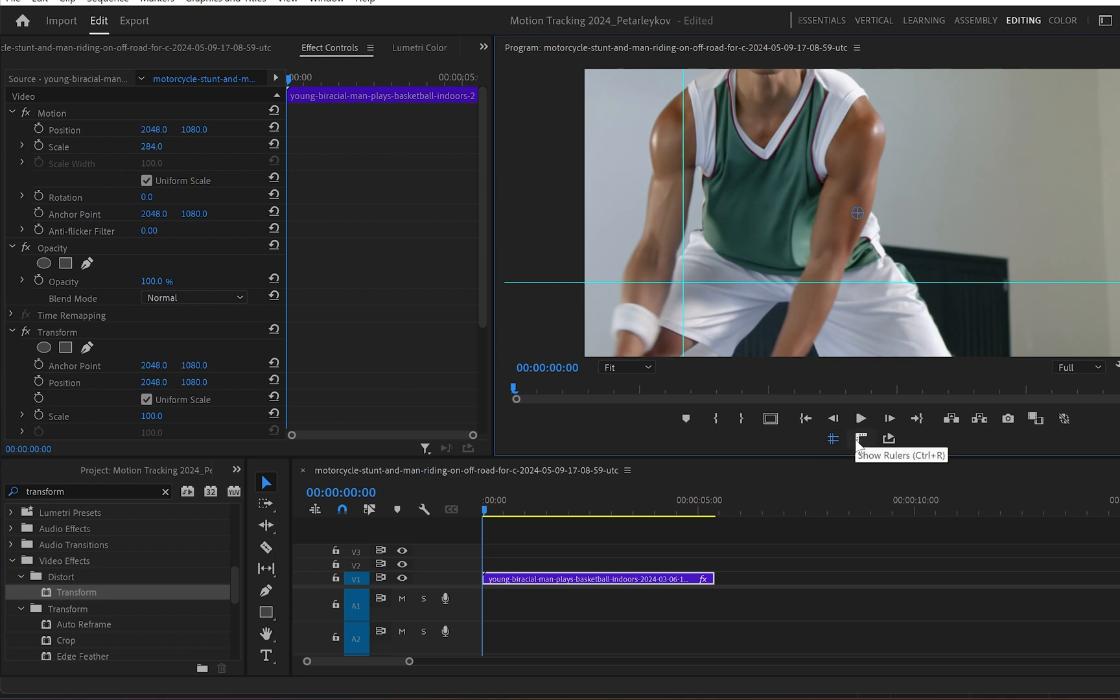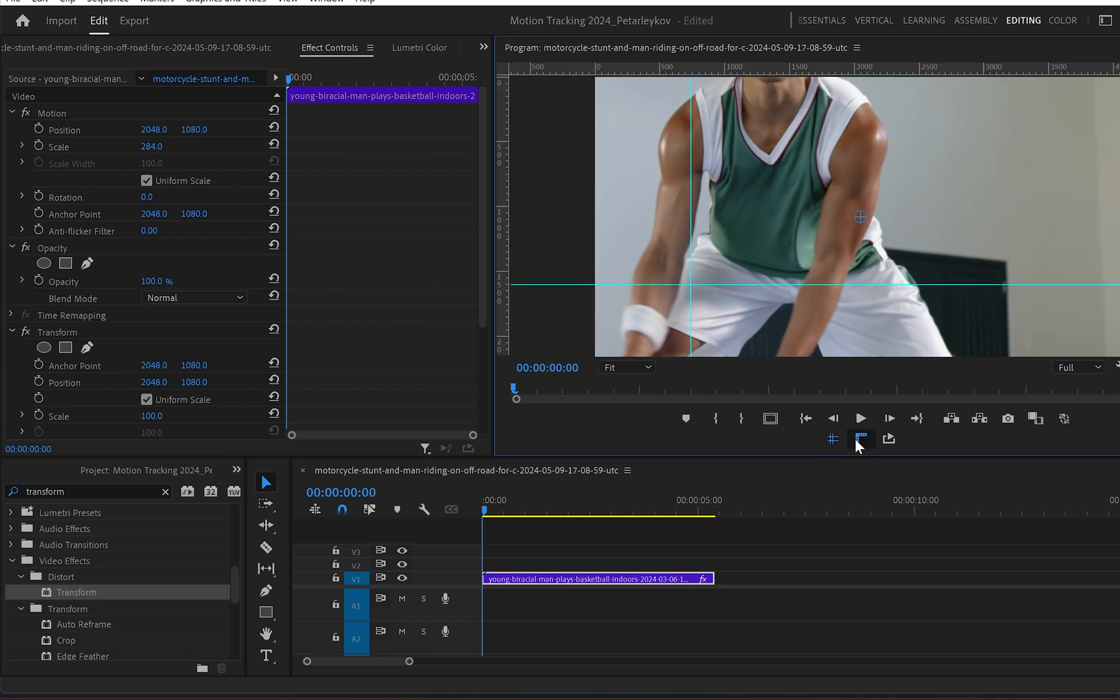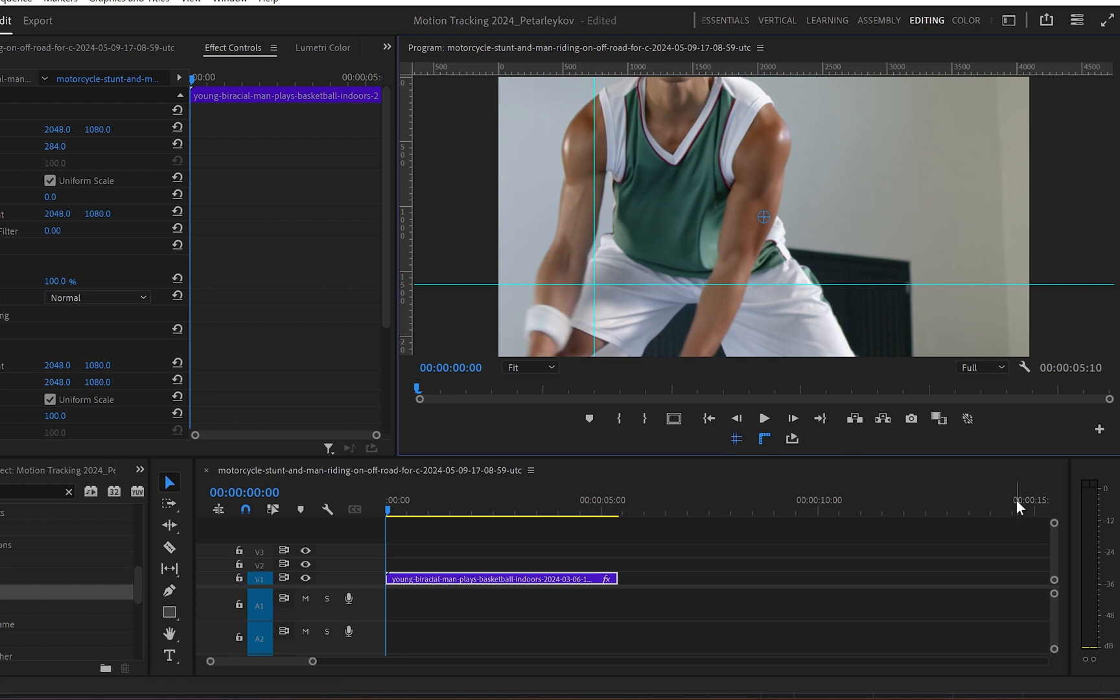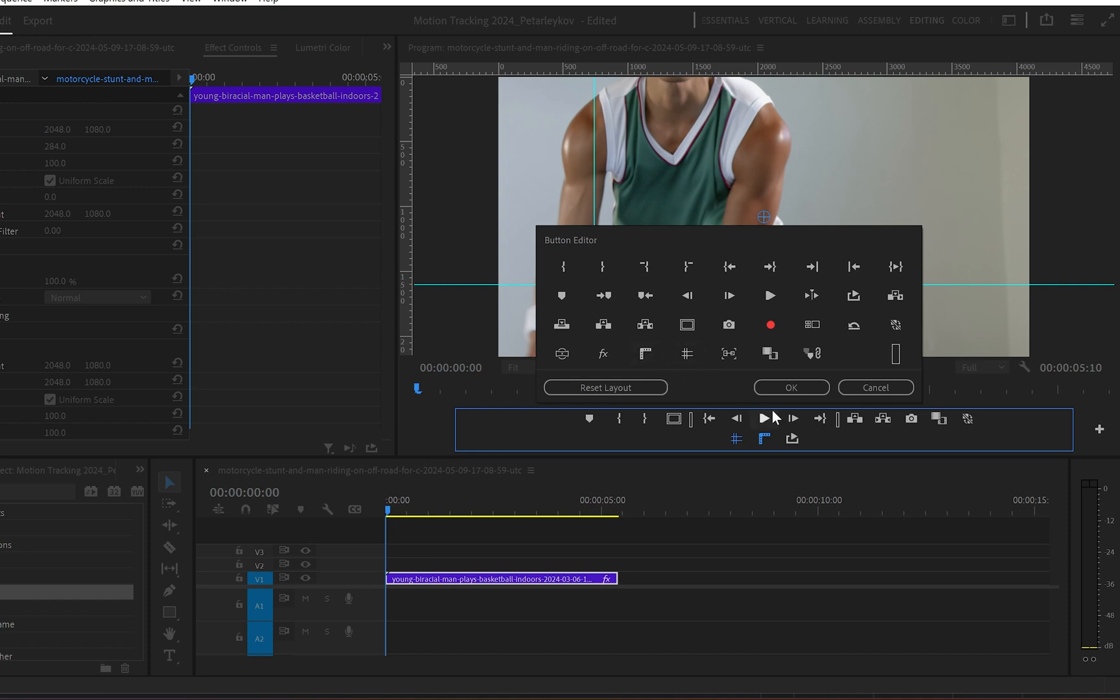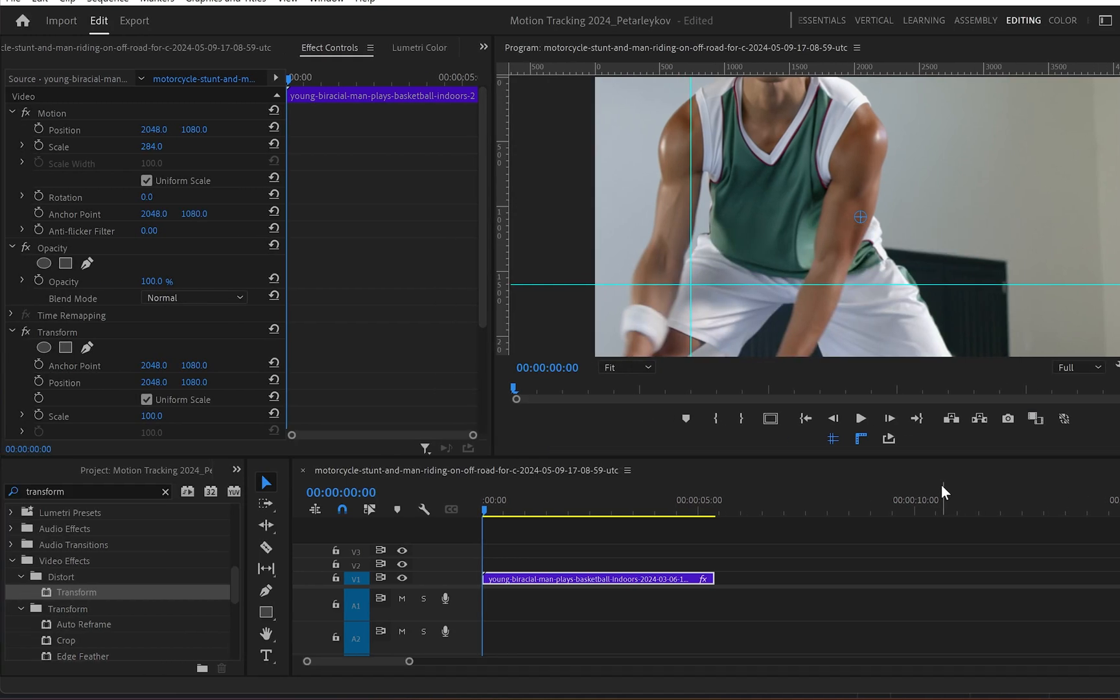And then the rulers which we enable as well. But if you can't see them on your workspace you can go down to this button, the plus button, and click on it. And from here you can drag them down and click on OK.